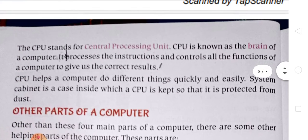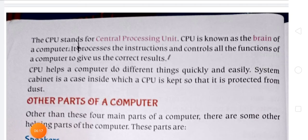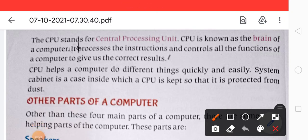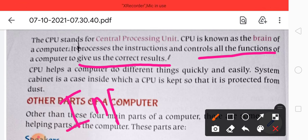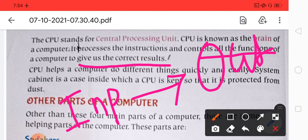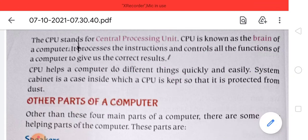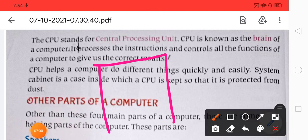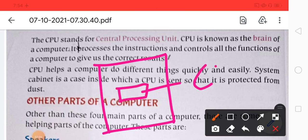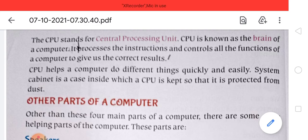The CPU stands for Central Processing Unit. The CPU is also known as the brain of the computer. It processes instructions and controls all the functions of a computer to give us correct results. CPU helps the computer to do different things quickly and easily. The system cabinet is a case inside which the CPU is kept, and it helps to protect it from dust.